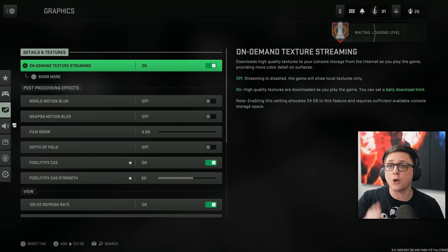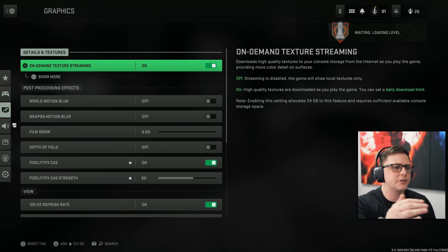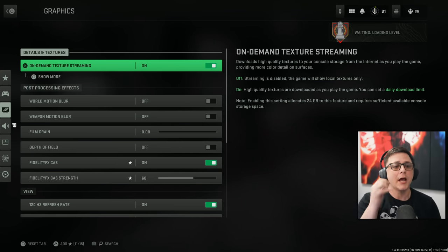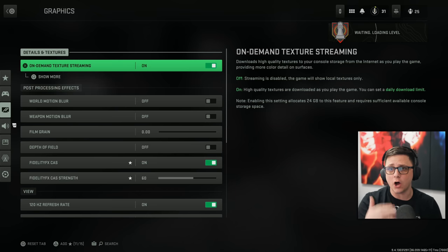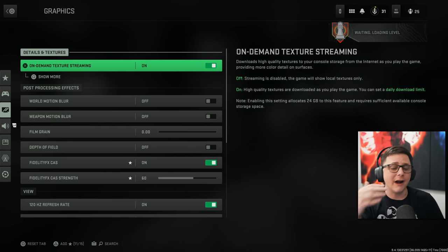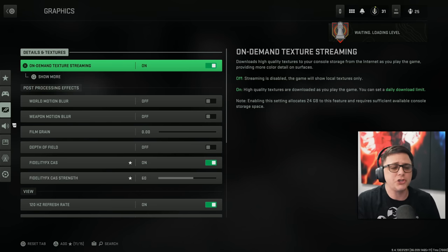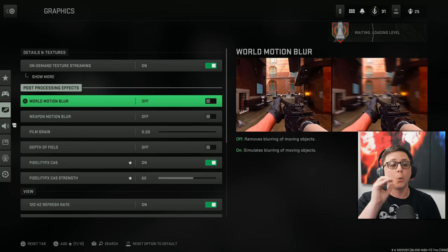We're going to be focusing on the best controller and graphic settings for console. The first thing we'll focus on is details and textures. This is something that I normally have on. If you are having laggy, stuttery stuff, maybe on your old gen, you might want to turn that one off.